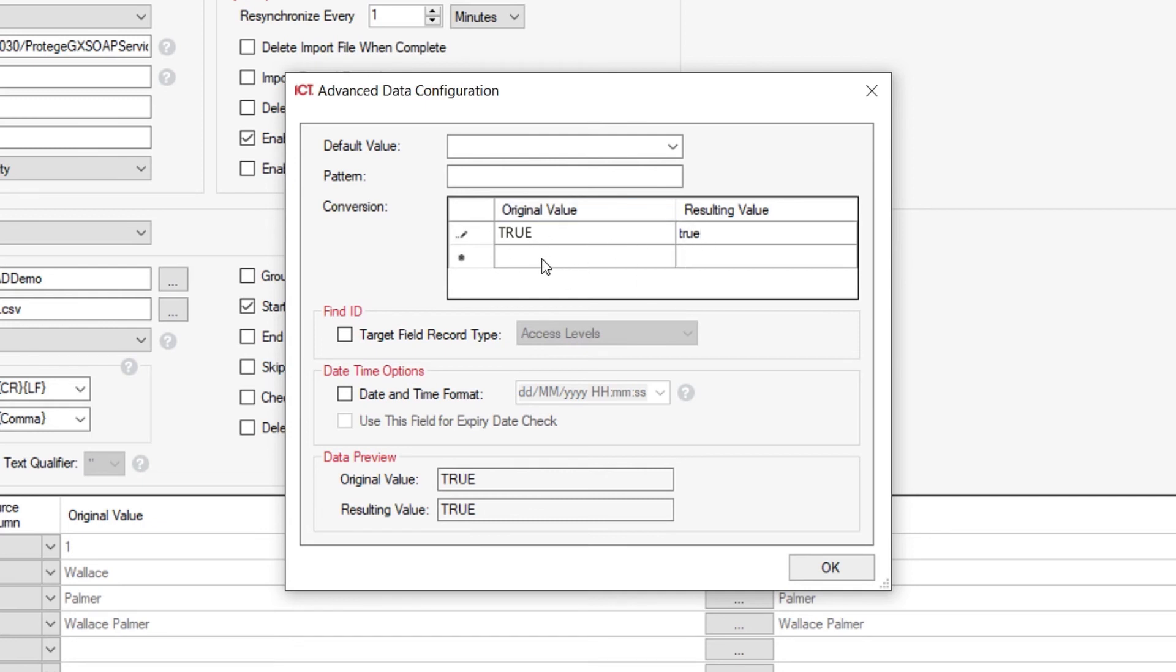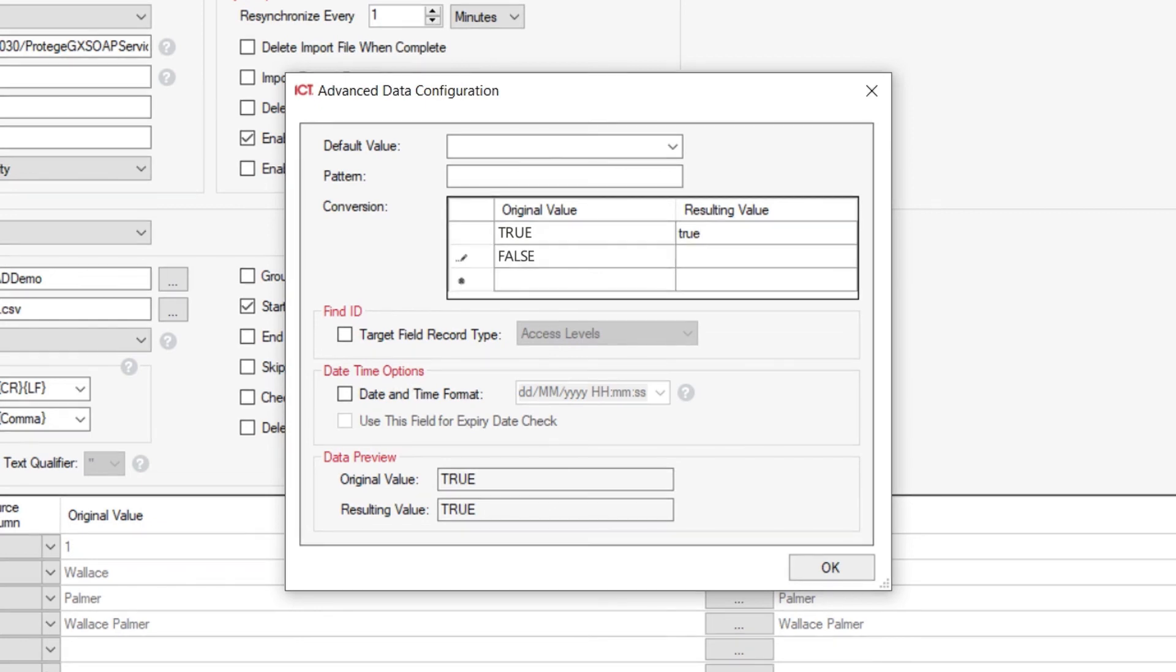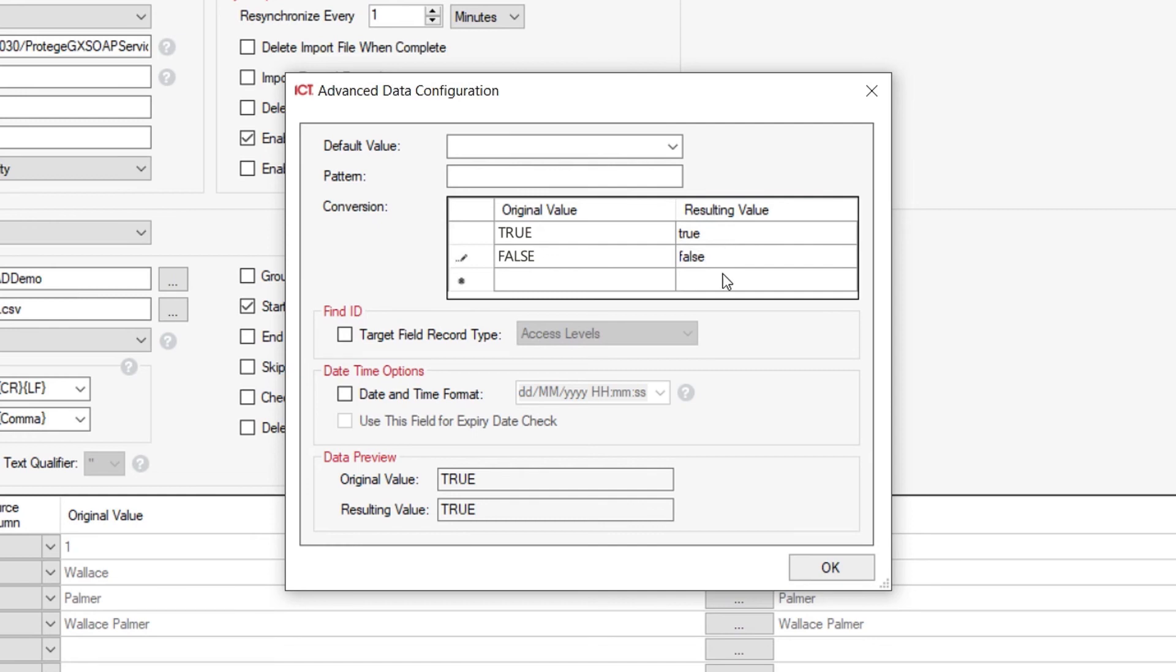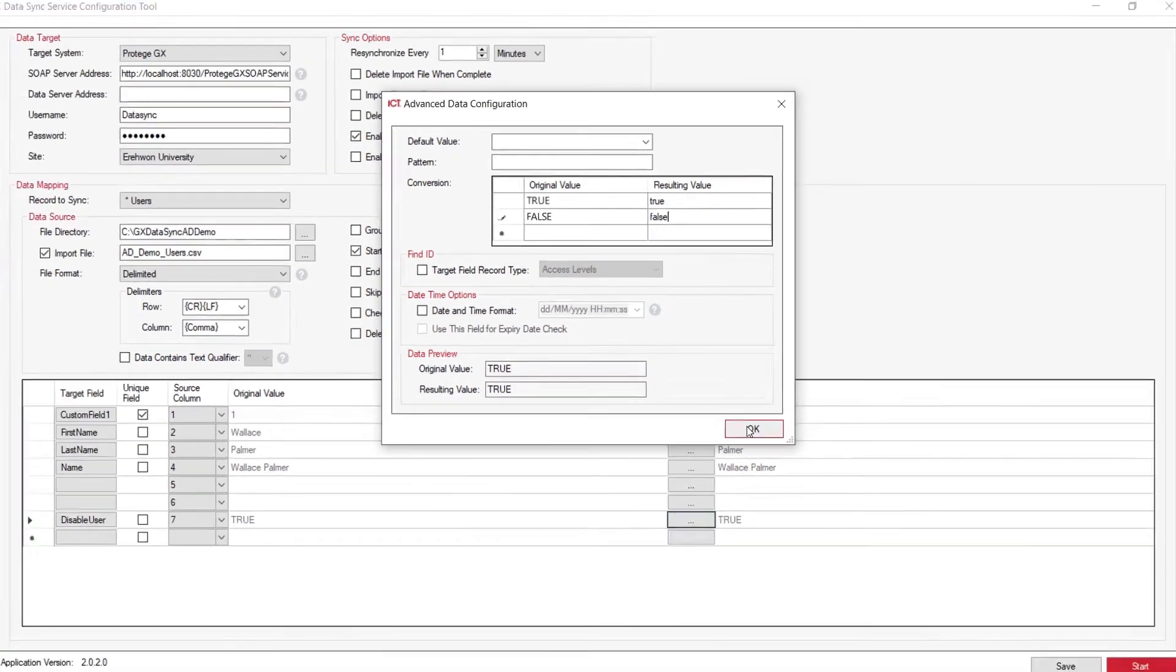Obviously some records also might have the value of FALSE, so what we need to also add in is something that has capital FALSE right through to a lowercase false. That will then basically allow you to import directly into Protege GX with the correct naming fields.